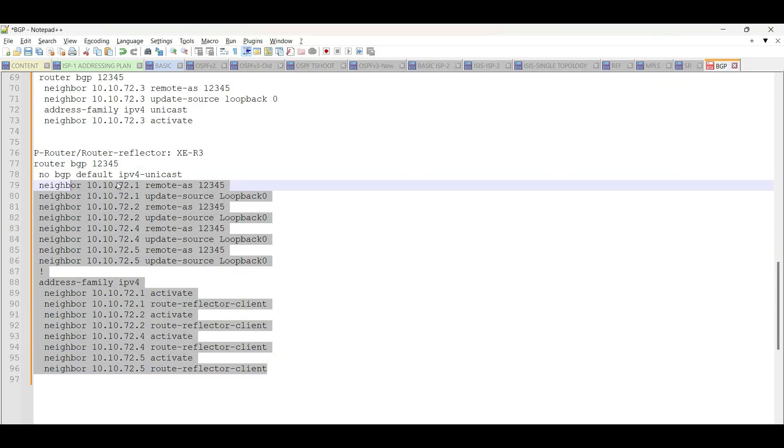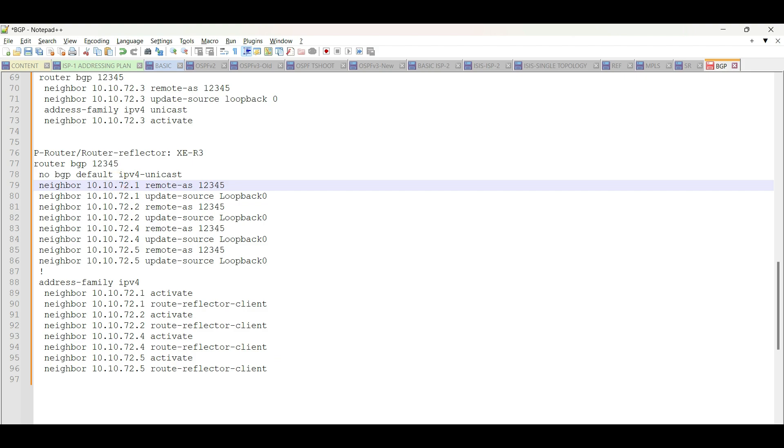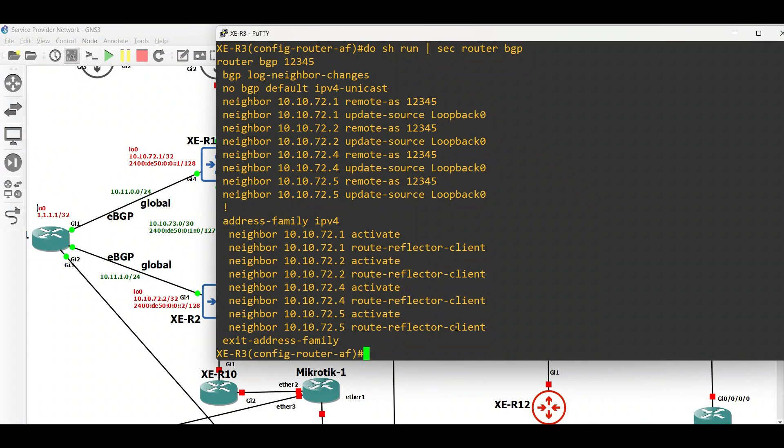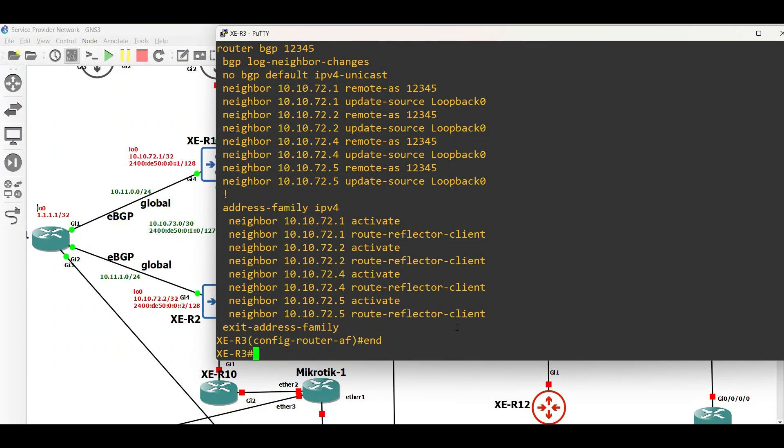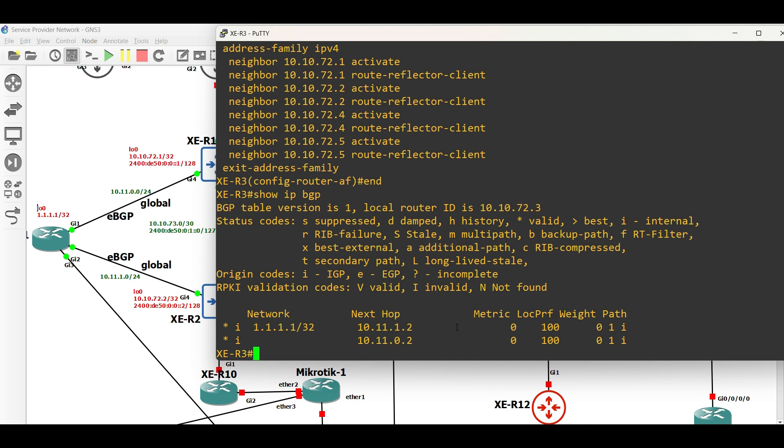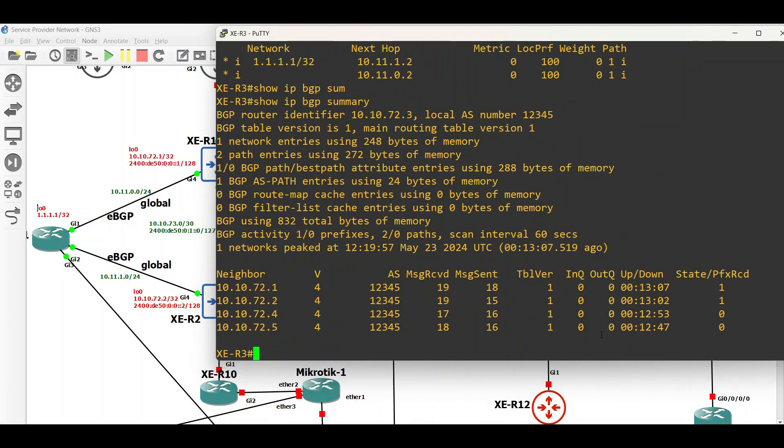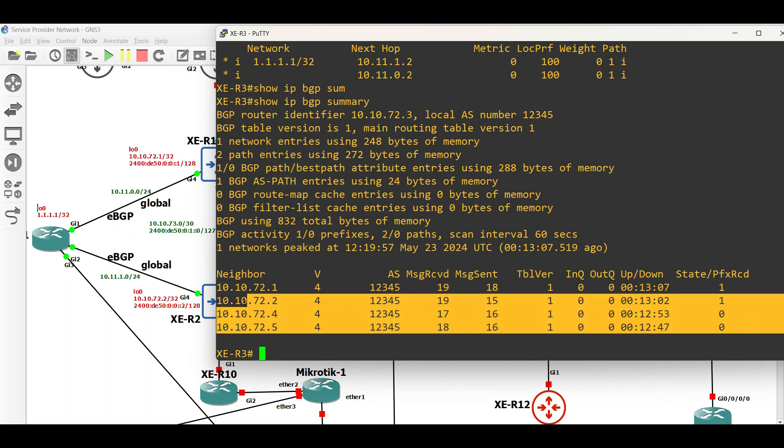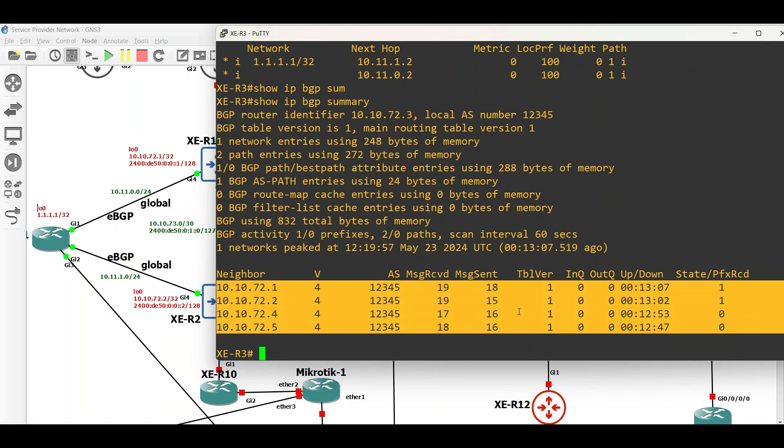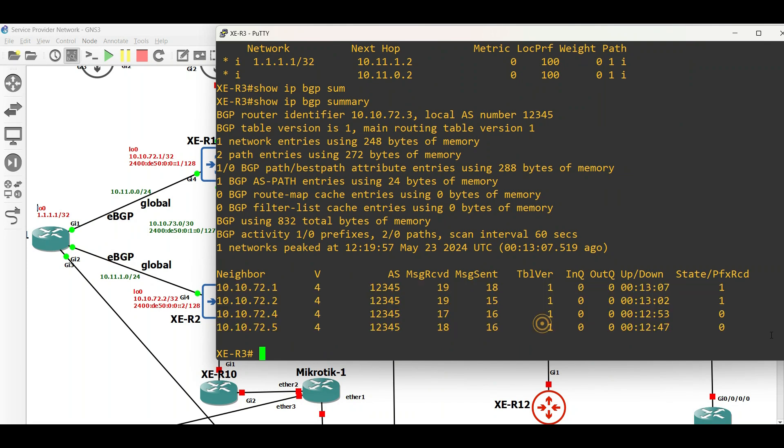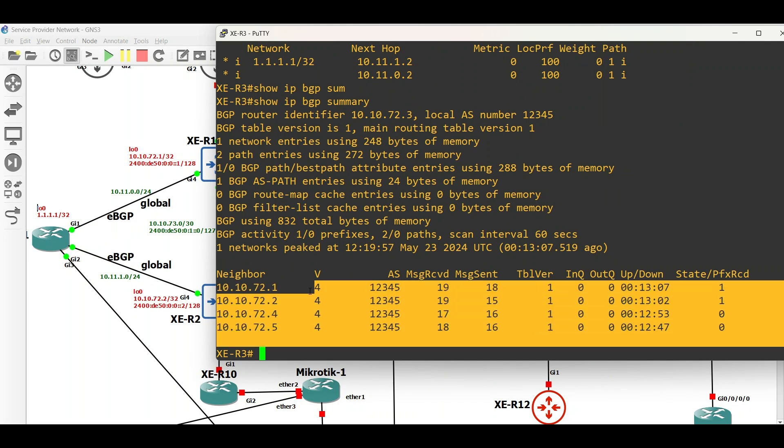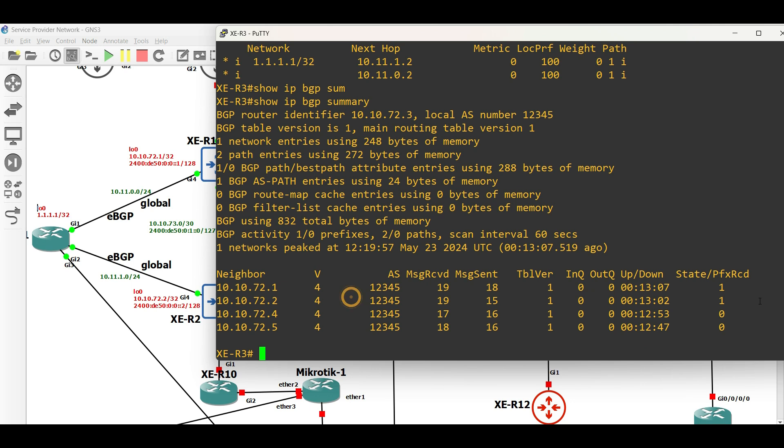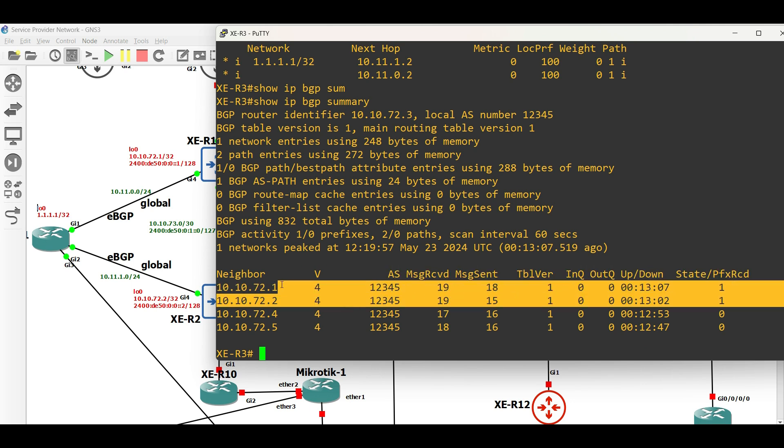IBGP is done. Let us do some basic verifications on our routers. Let us check our P-router, which is XE Router 3. As the output shows, all BGP neighbors are already established and we are receiving one prefix from XE Router 1 and XE Router 2.